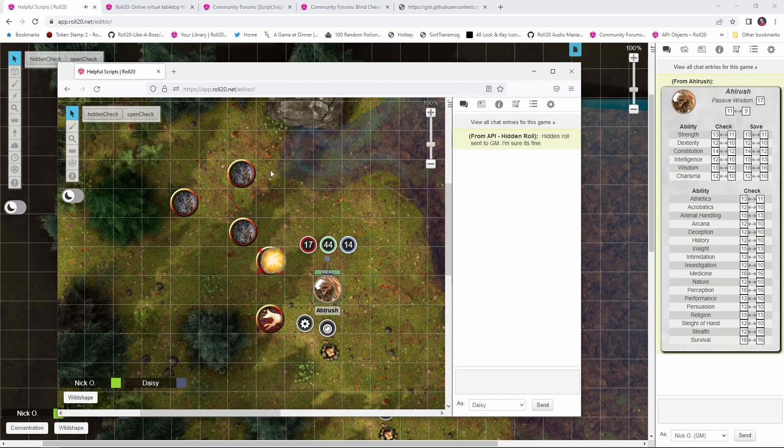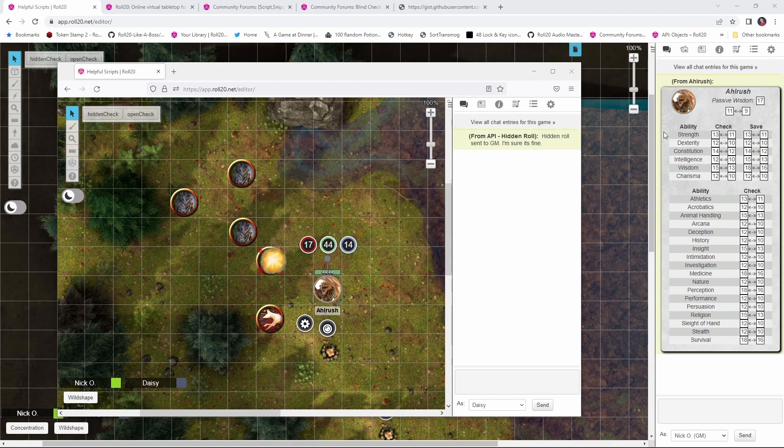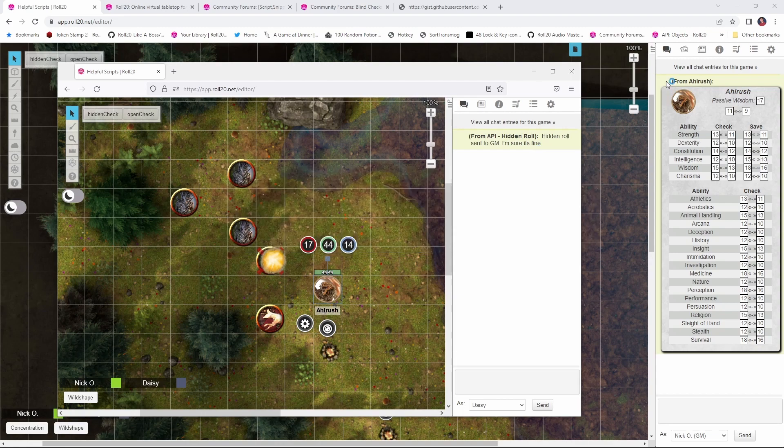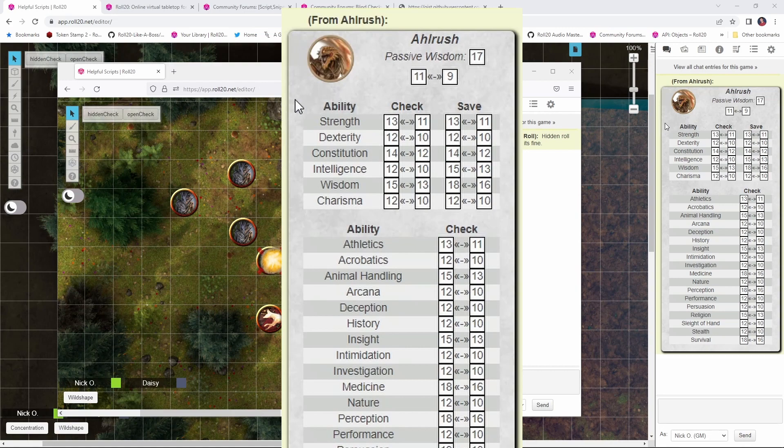And now as the player I get this message saying that a hidden roll has been made and it has been sent to the GM, I am sure it is fine. But the DM gets this massive block whispered to them. So let's break this down.